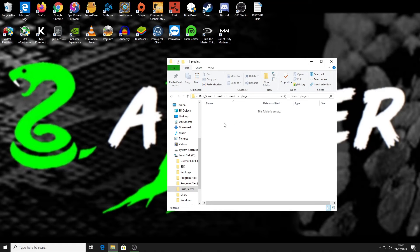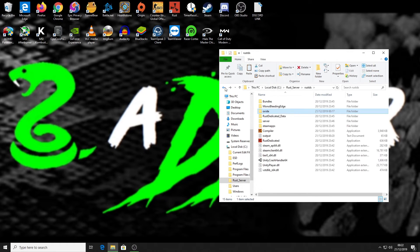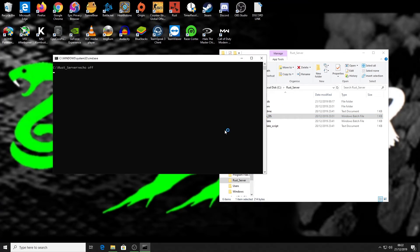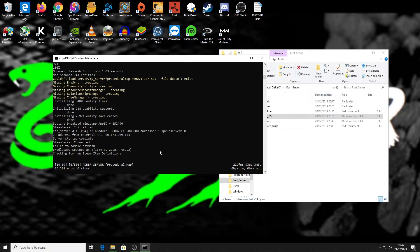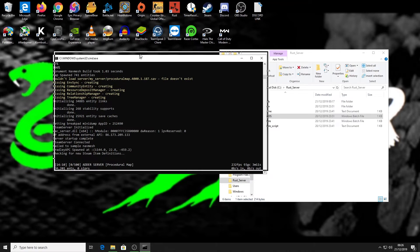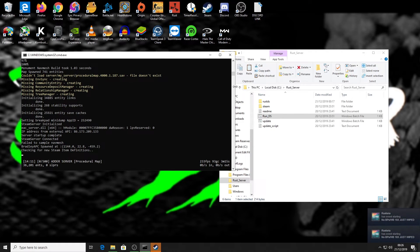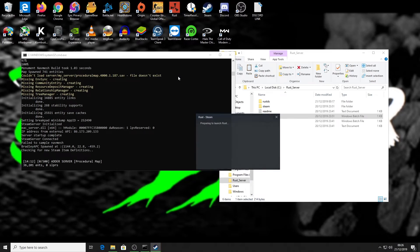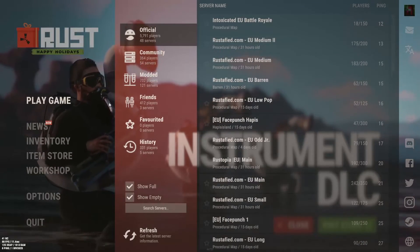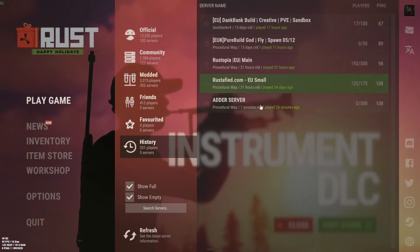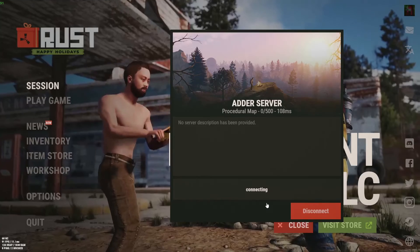I'm going to do this while the server is open so you can see the plugin load in. I'll load up the server and come straight back. The server is now loaded up, so I'll quickly load into the game and then join my server.